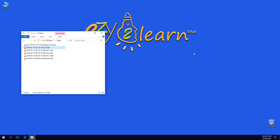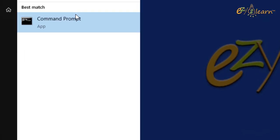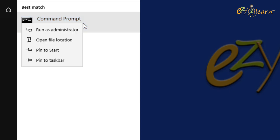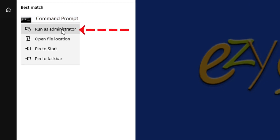Here is the first method to fix that error. Press the Windows key and type cmd. Right click Command Prompt and choose run as administrator.